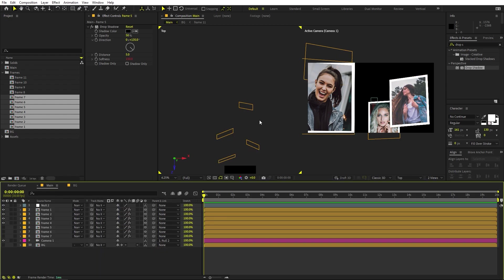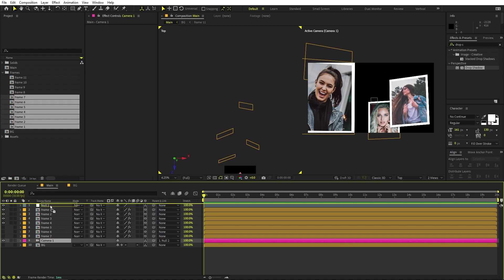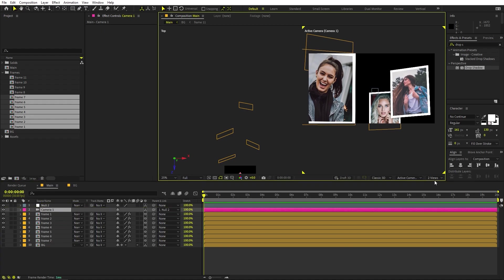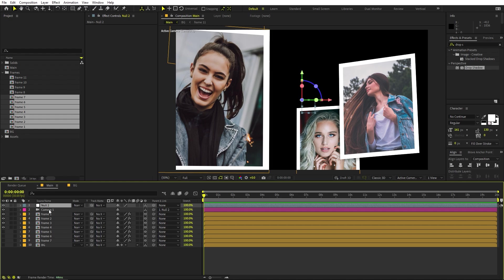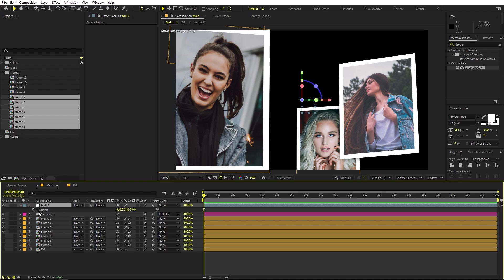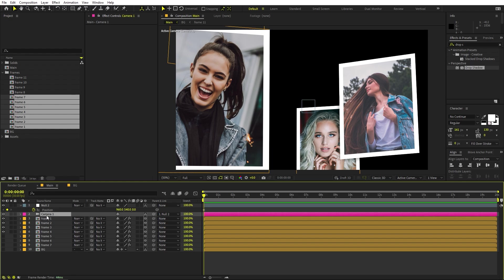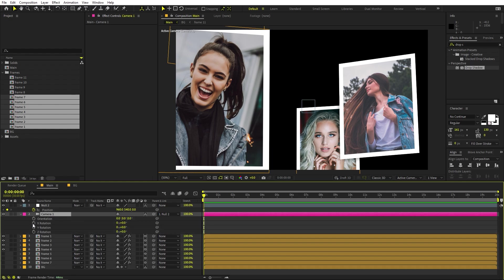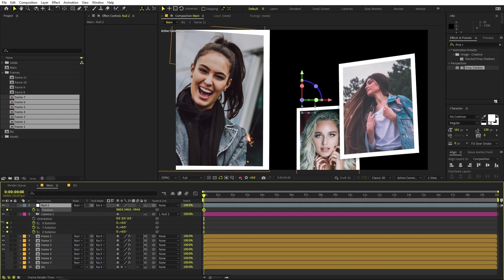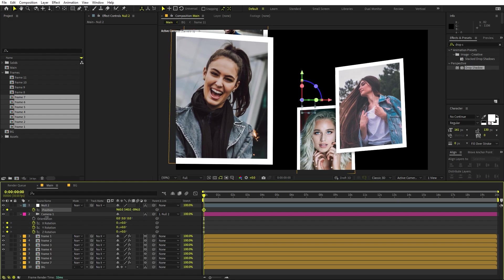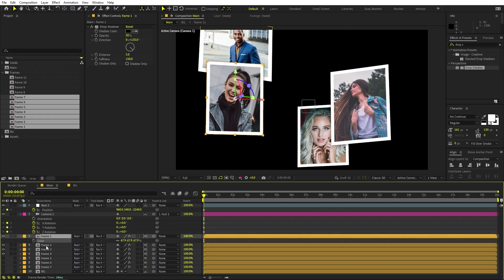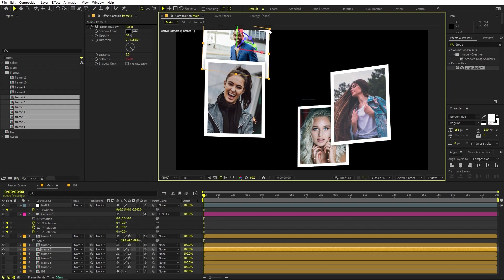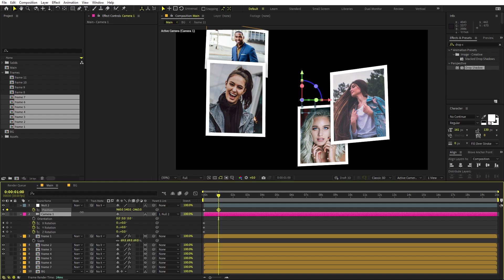Once you're done placing all frames, we're ready to animate the camera and null object. Switch to one view and fit to 100%. Select the null object and add keyframes for position. On the camera, add keyframes for rotation or orientation. At the beginning, move the null a little far away.